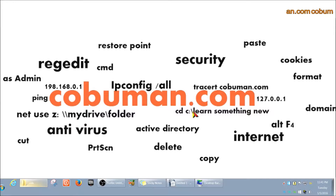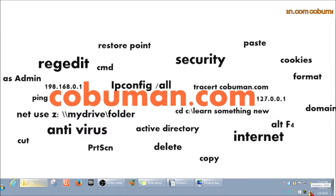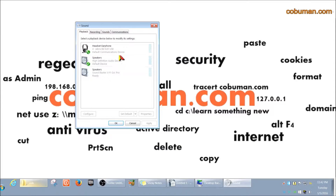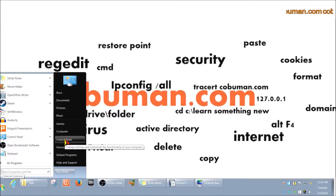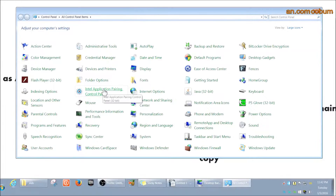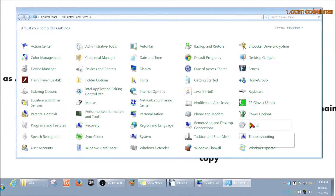After making sure your speakers or headphones are plugged in properly, you can move on to troubleshooting the sound within Windows. To find your sound options, there are a couple of ways. The first way is to right-click the speaker icon in your taskbar, select 'Playback Devices,' and you'll get a pop-up showing what you have connected. Another way is through Control Panel — click Start, type 'sound,' or navigate to Control Panel and click Sound.